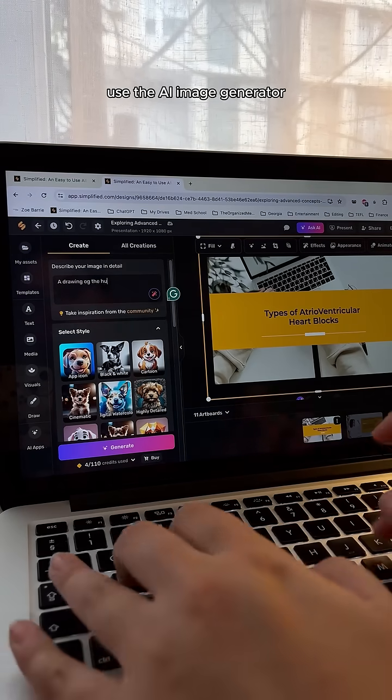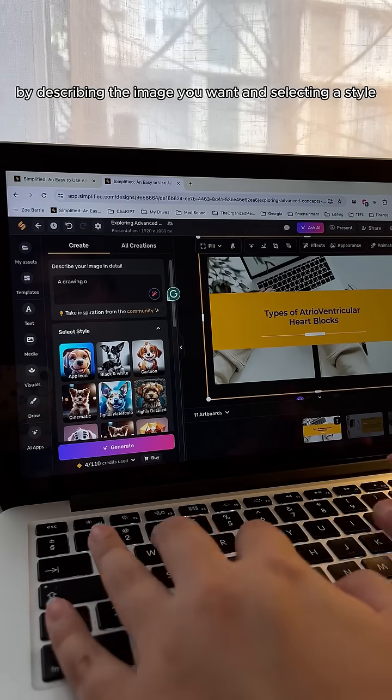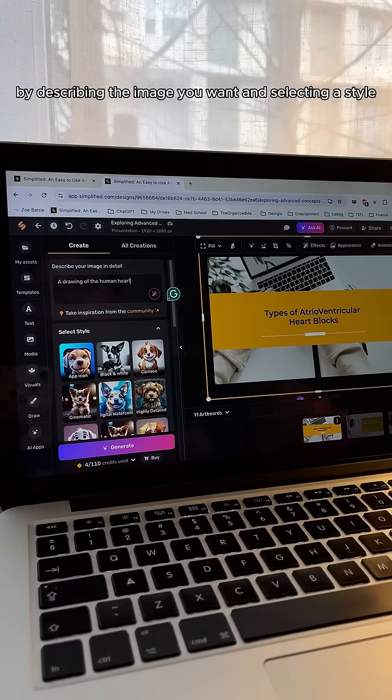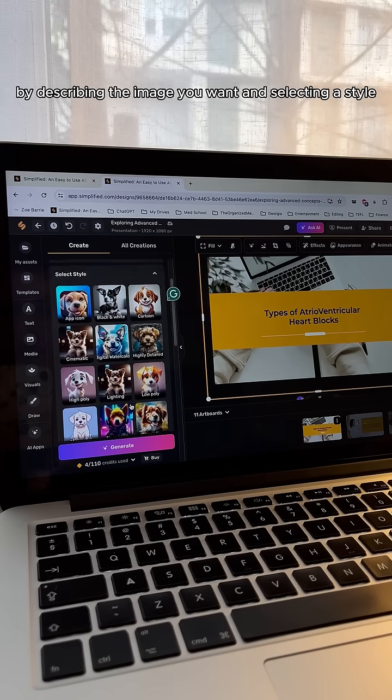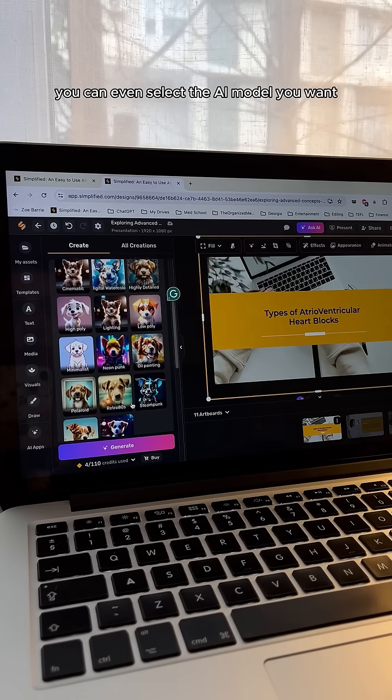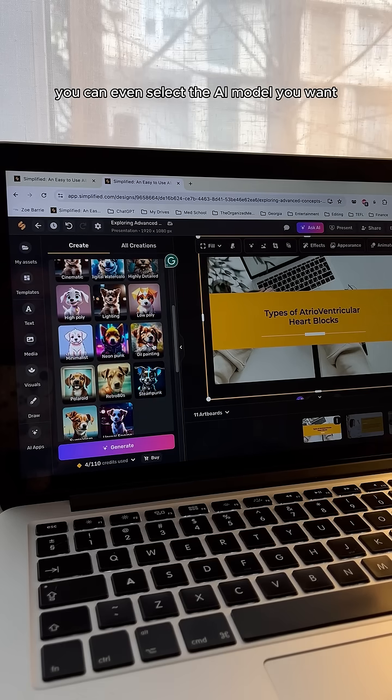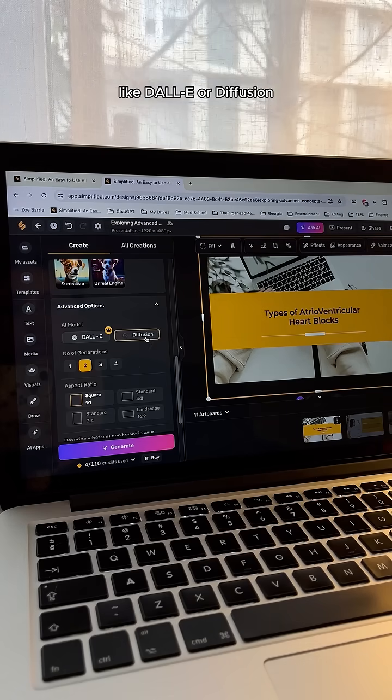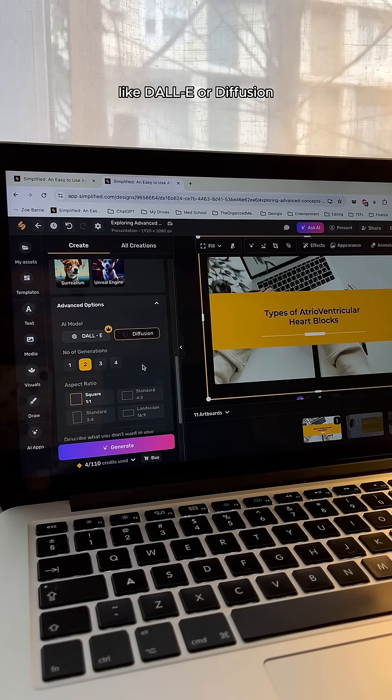Use the AI Image Generator by describing the image you want and selecting a style. You can even select the AI model you want, like Dolly or Diffusion.